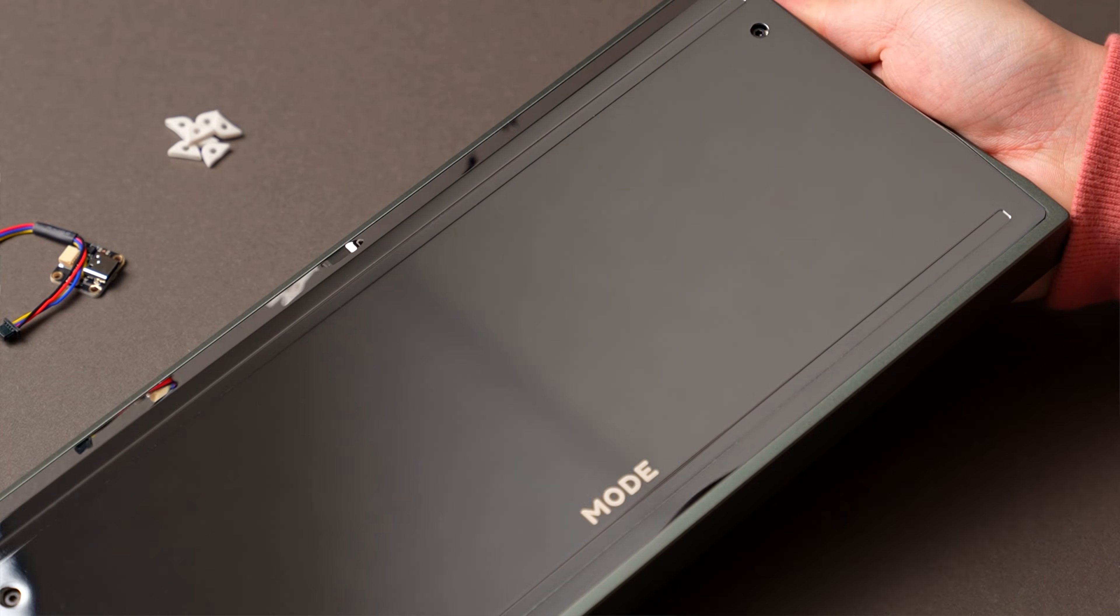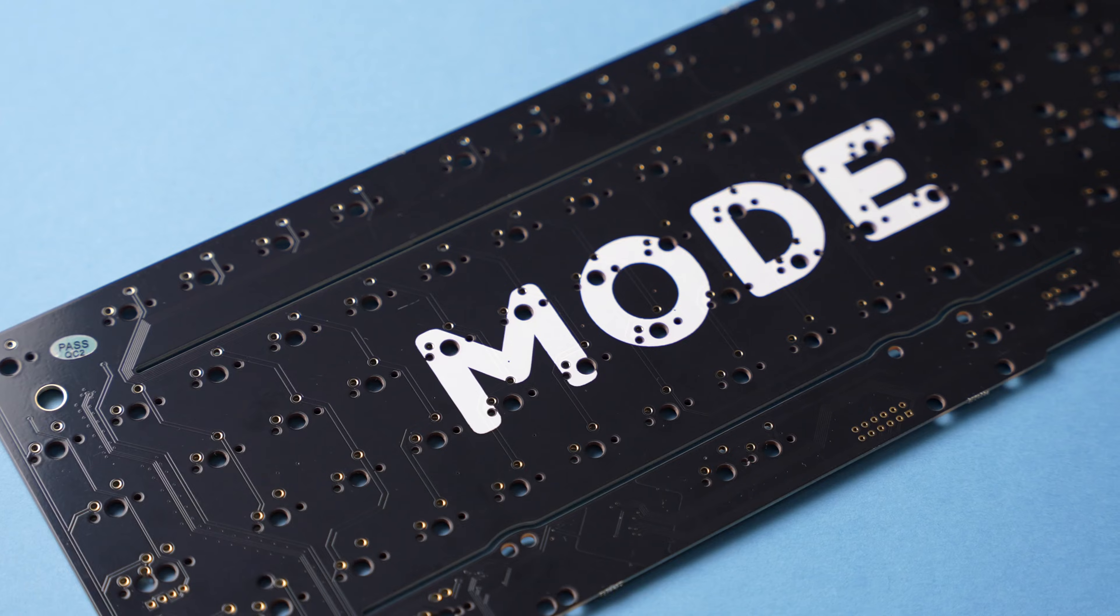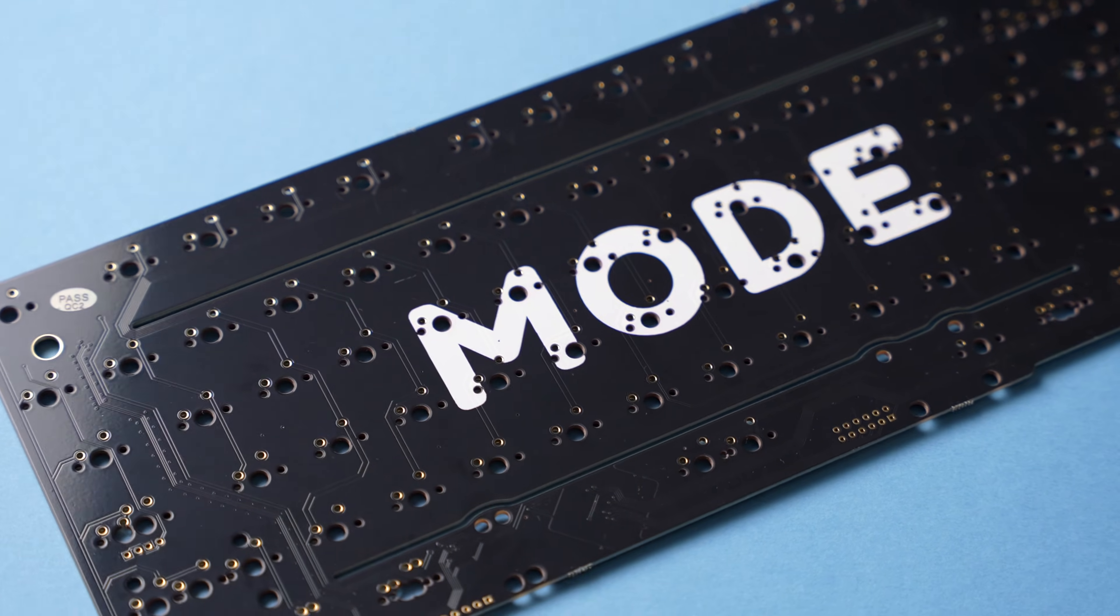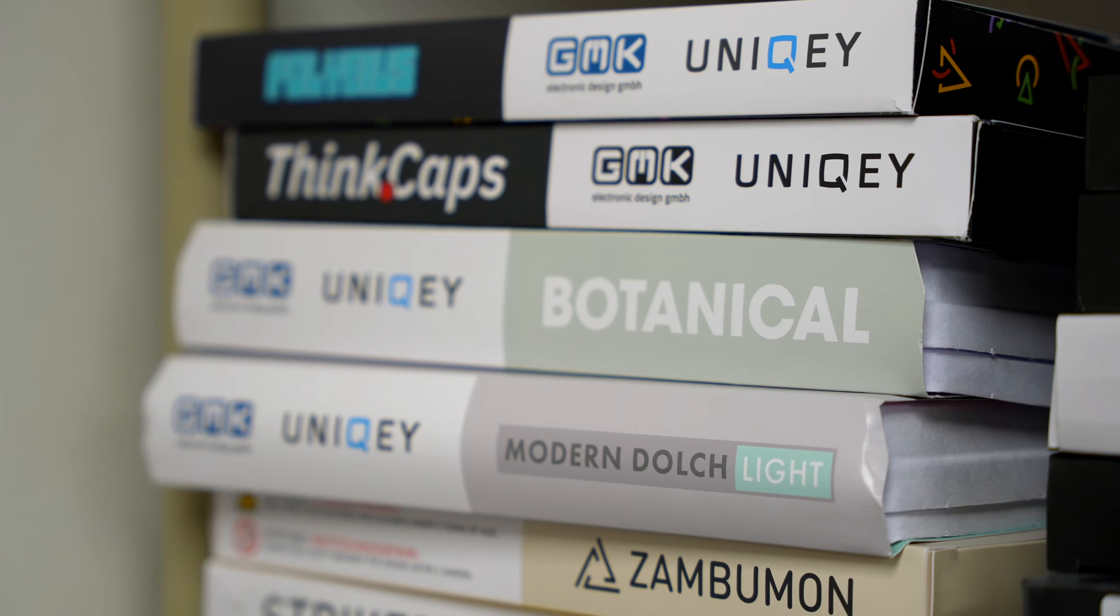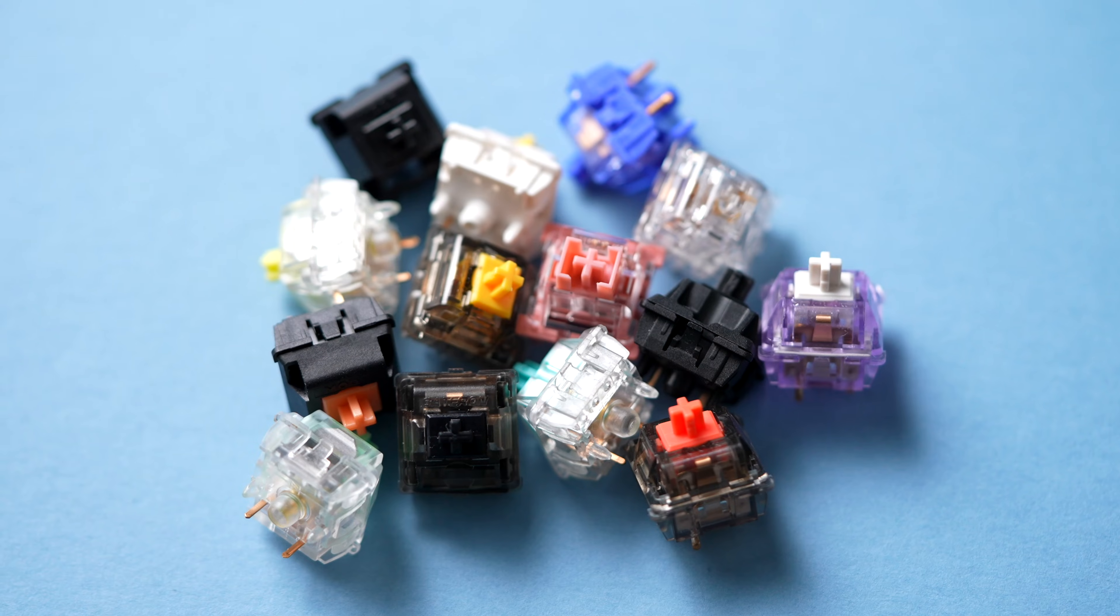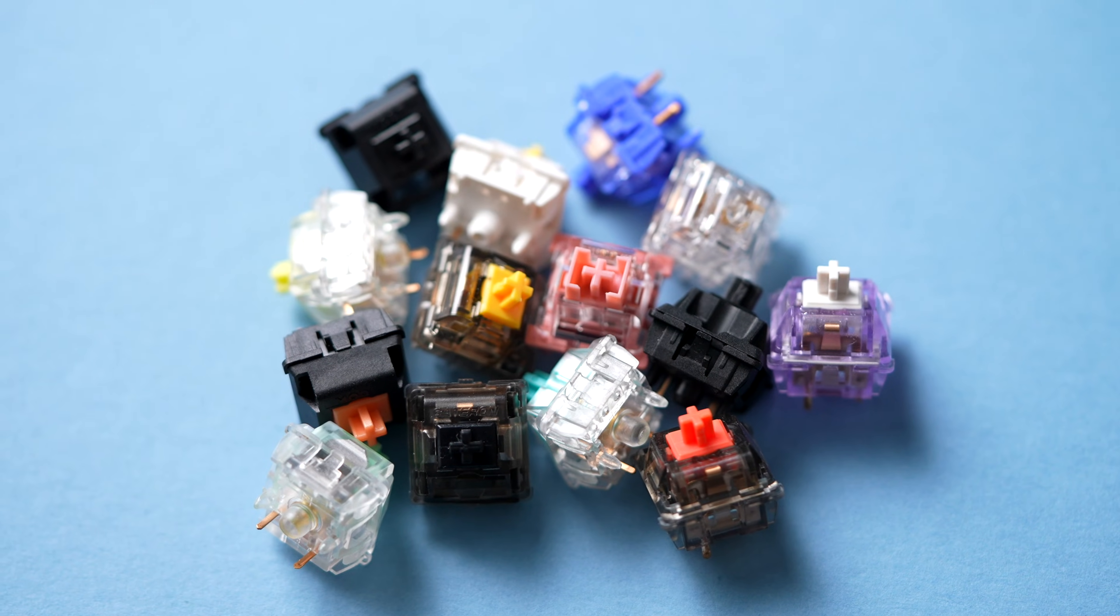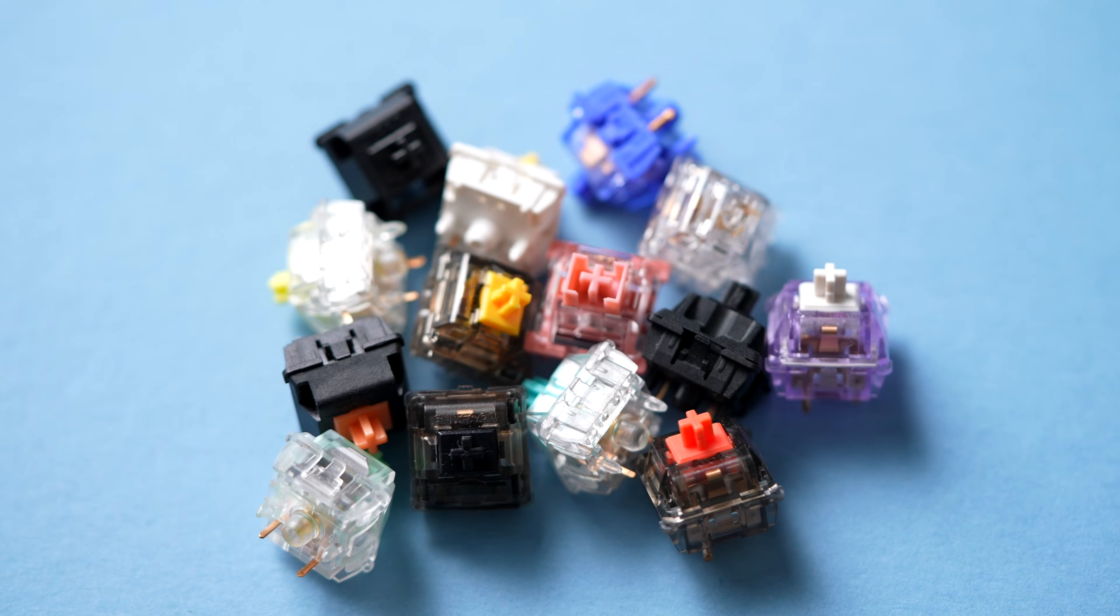So you just got your shiny new keyboard in the mail with a brand new solder PCB. You've picked out your keycaps and switches well ahead of time and you're ready to assemble it all.